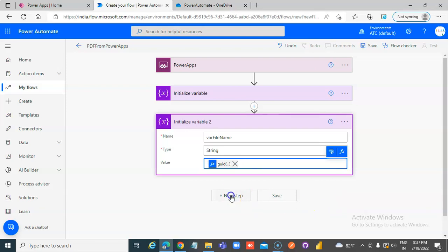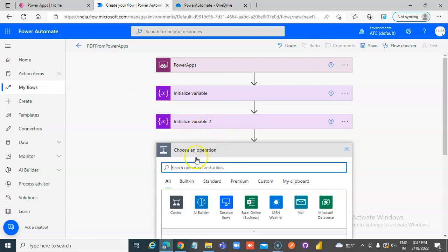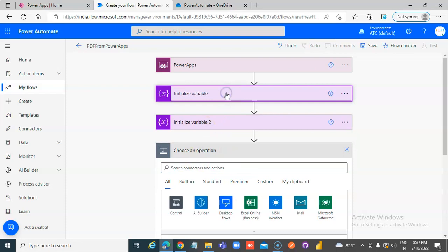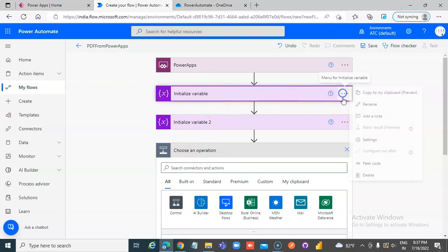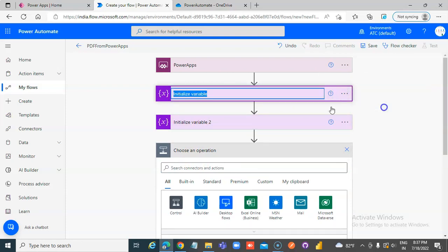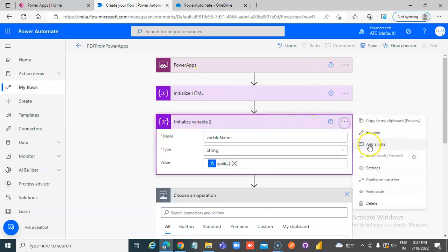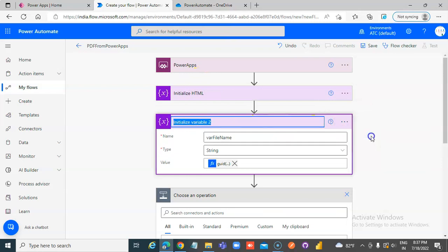Then create file. Let's rename this step to Initialize the HTML, and rename the next one to Initialize the File Name — only part of the file name.